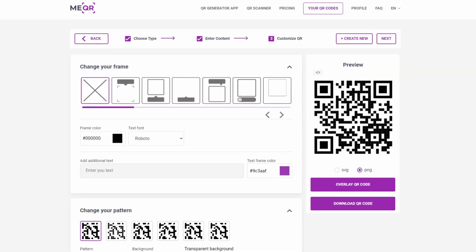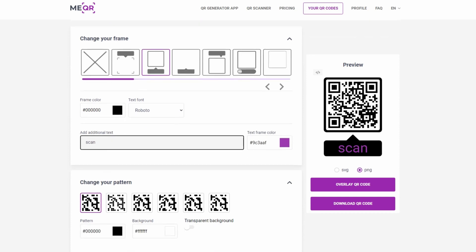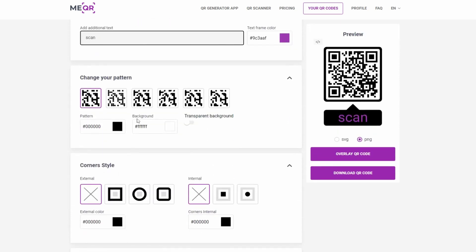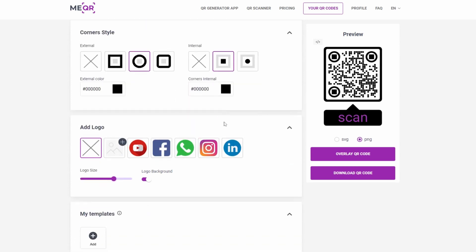Add a frame to your QR code and write some attractive text for it. Choose pattern and corner style, and add a logo. Press the Download QR Code button and share your QR code.